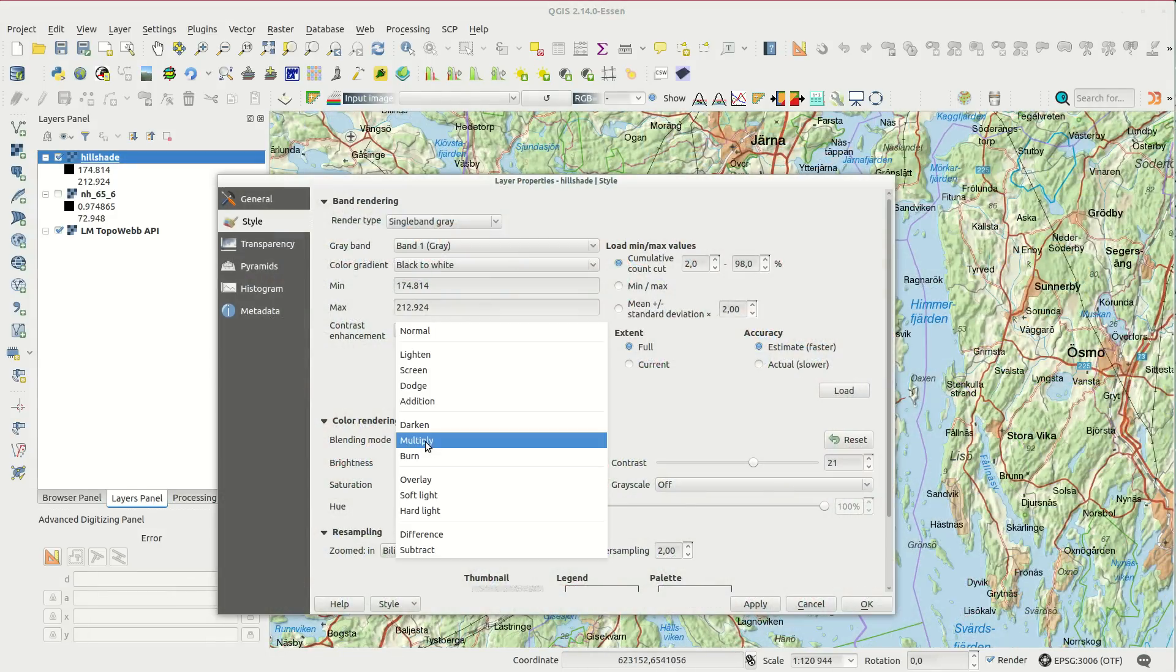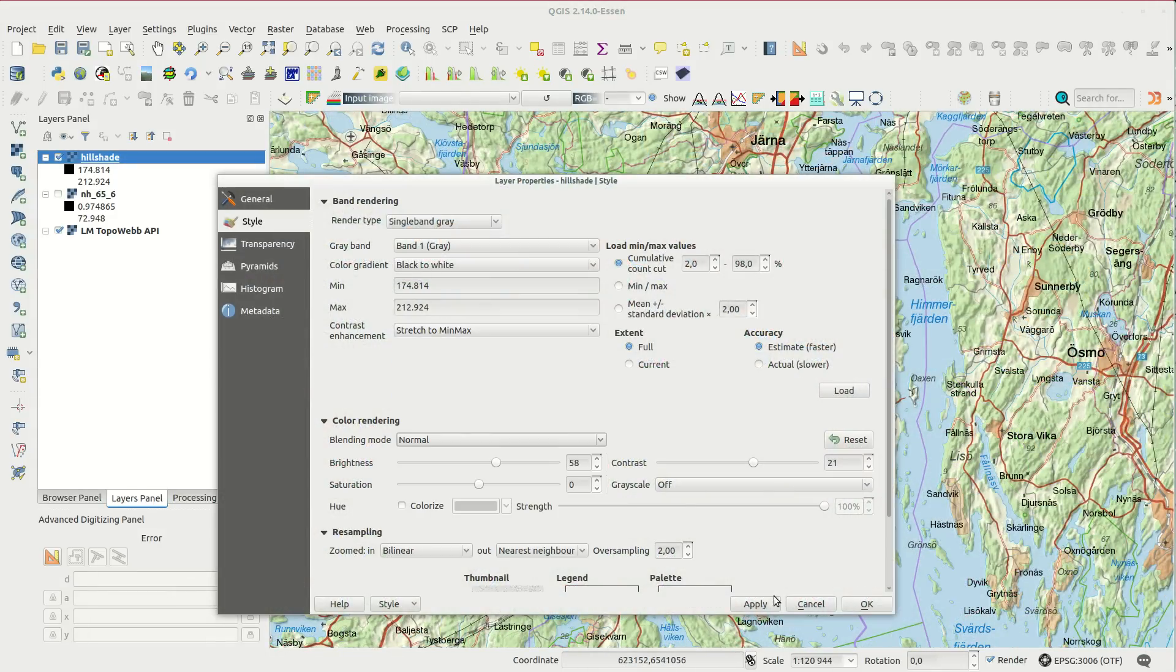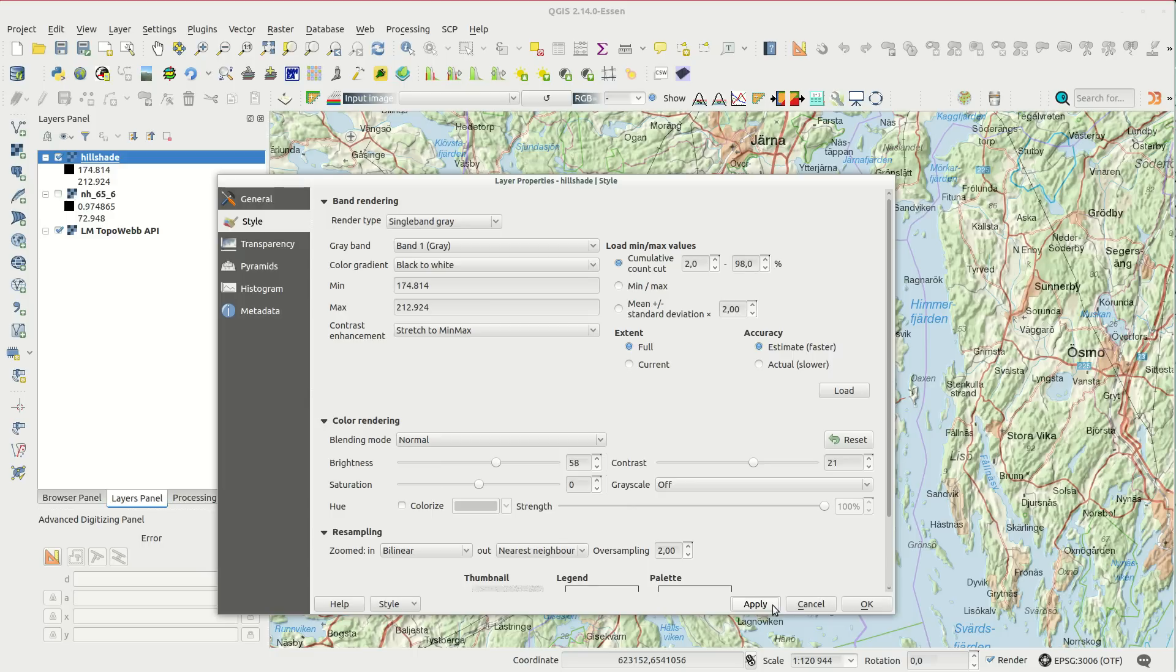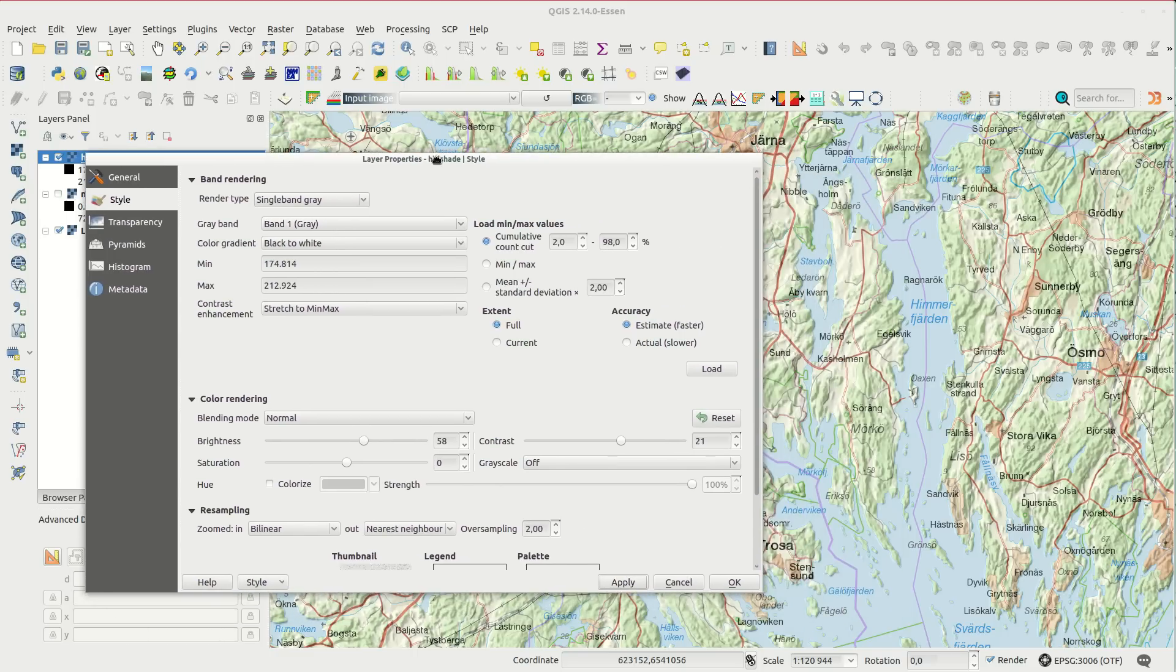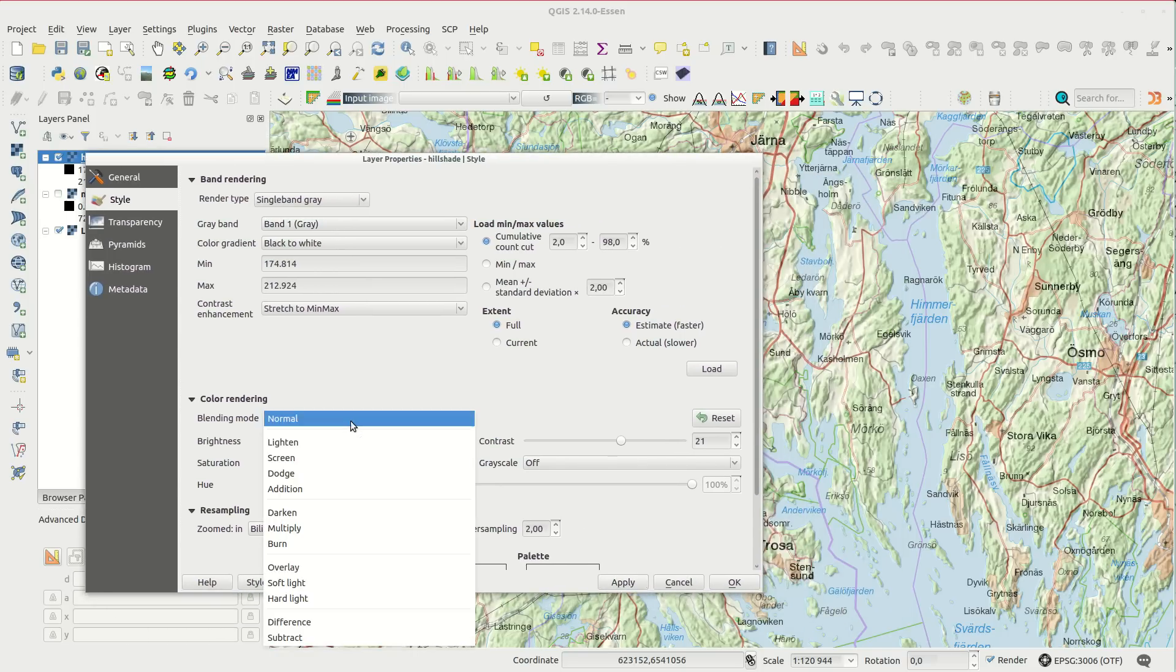The difference from last time, when I only used transparency, is that now the colors and texts in the original map don't get washed out this way.